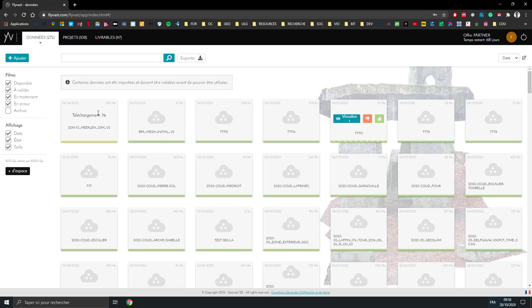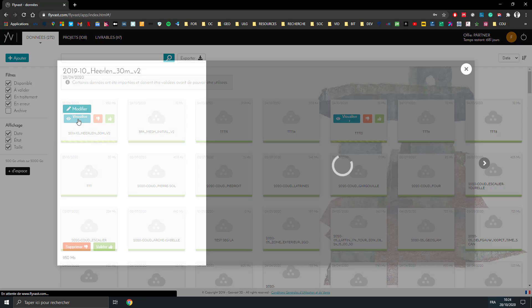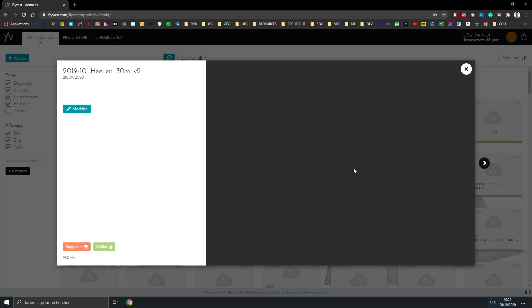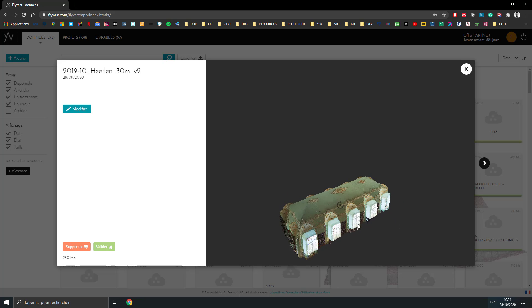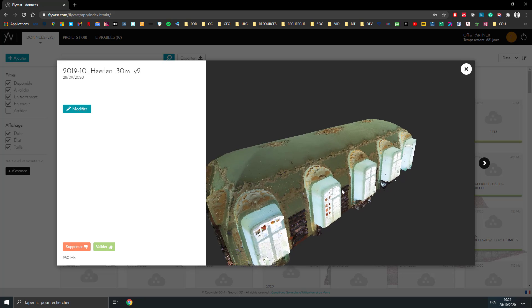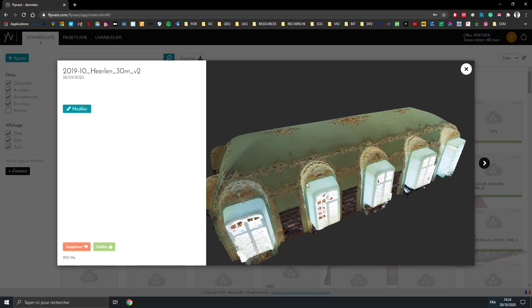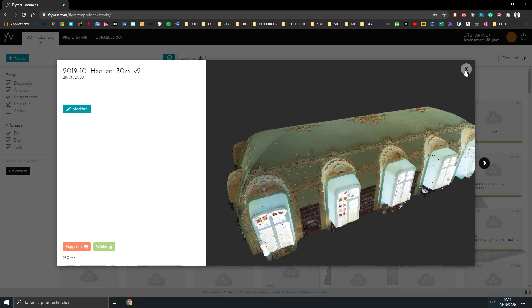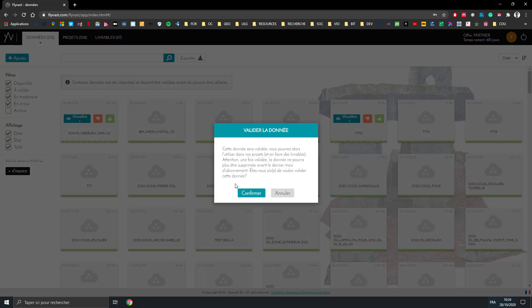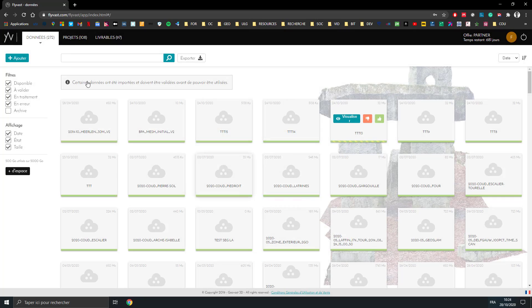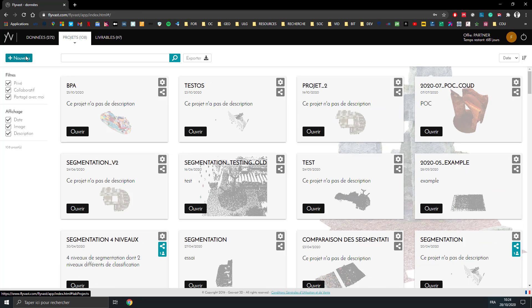So here the segmentation is done, and we can just click here to visualize the point cloud. For now, just with the RGB. We will validate it if everything is nice.